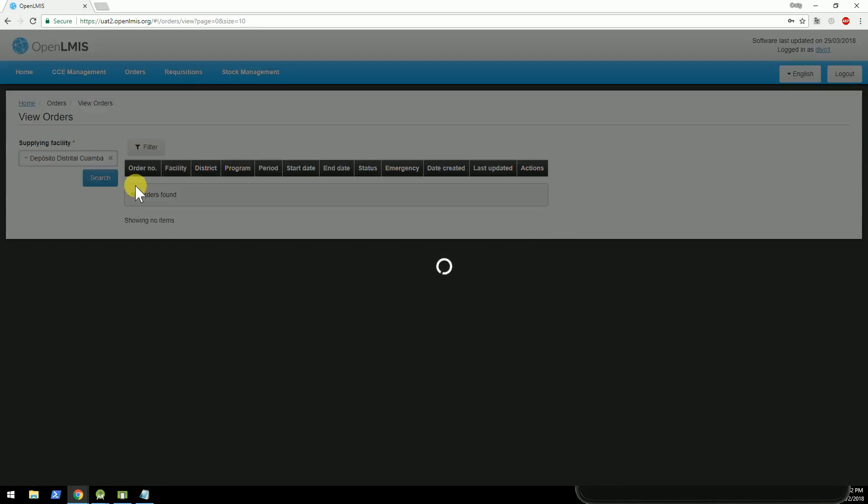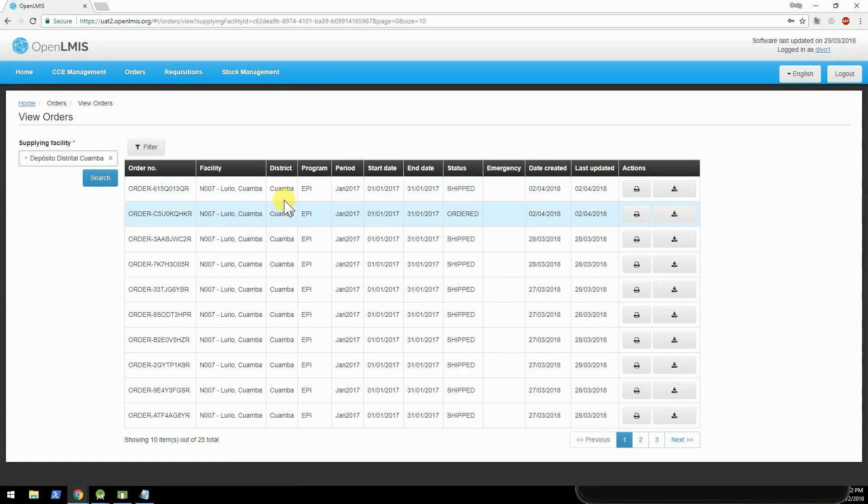So we'll go here, and you can now see the one that I just fulfilled is stated as shipped.